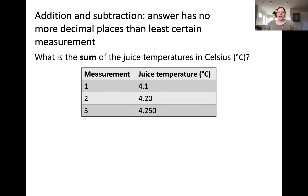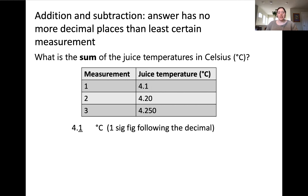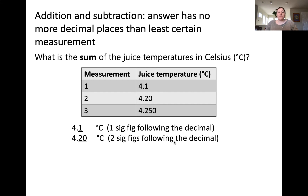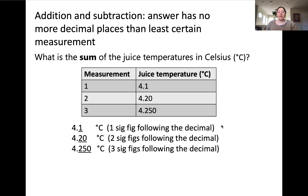For addition and subtraction, it's necessary to focus on the number of significant digits after the decimal place for each of the values being added or subtracted. For example, if we're adding up juice temperatures from three unique measurements, we consider the digits after the decimal in each measurement. 4.1 degrees Celsius contains one sig fig after the decimal; the second measurement has two significant figures after the decimal; and the third has three significant figures after the decimal.